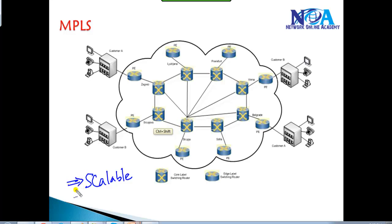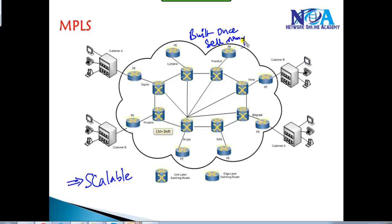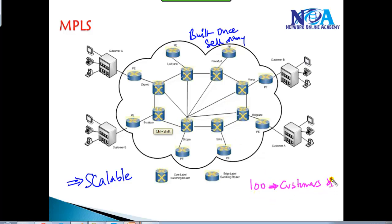It's a little bit more scalable for service provider networks because the service provider builds one core network and sells connectivity to many customers. For example, you have a service provider network as the core, and currently you have around 100 customers with around 100 sites. The service provider is providing connectivity to all 100 customer sites.